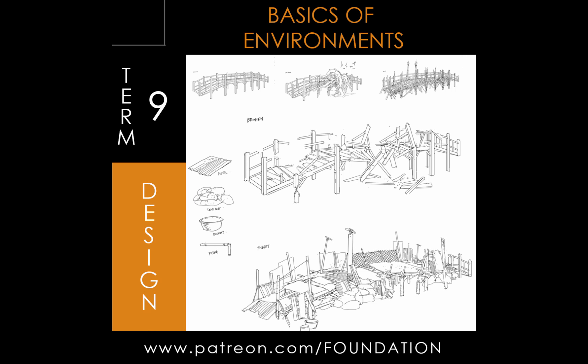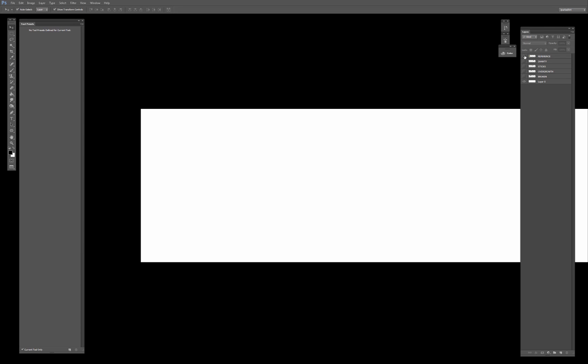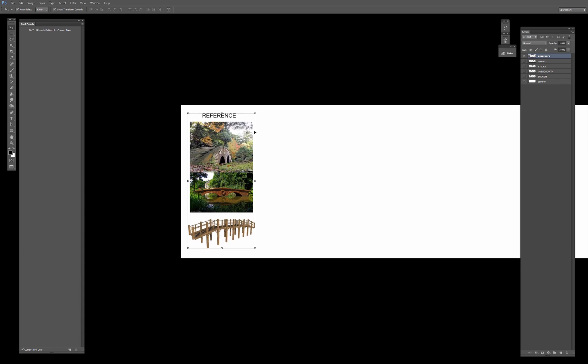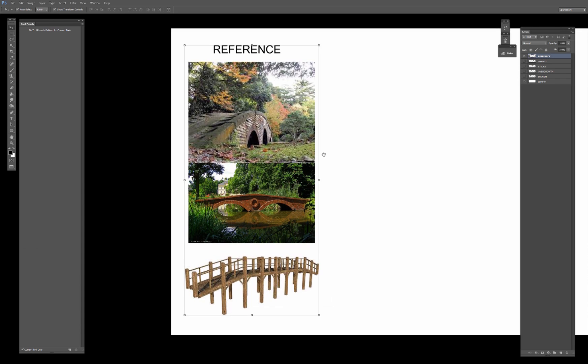Hi guys, my name is John Park and welcome to another tutorial session on Foundation. For today's lesson we're going to be focusing on design, and more specifically we're actually going to be designing a particular object and try to put different types of scenarios with this object. So for today's object I decided to go with a bridge.